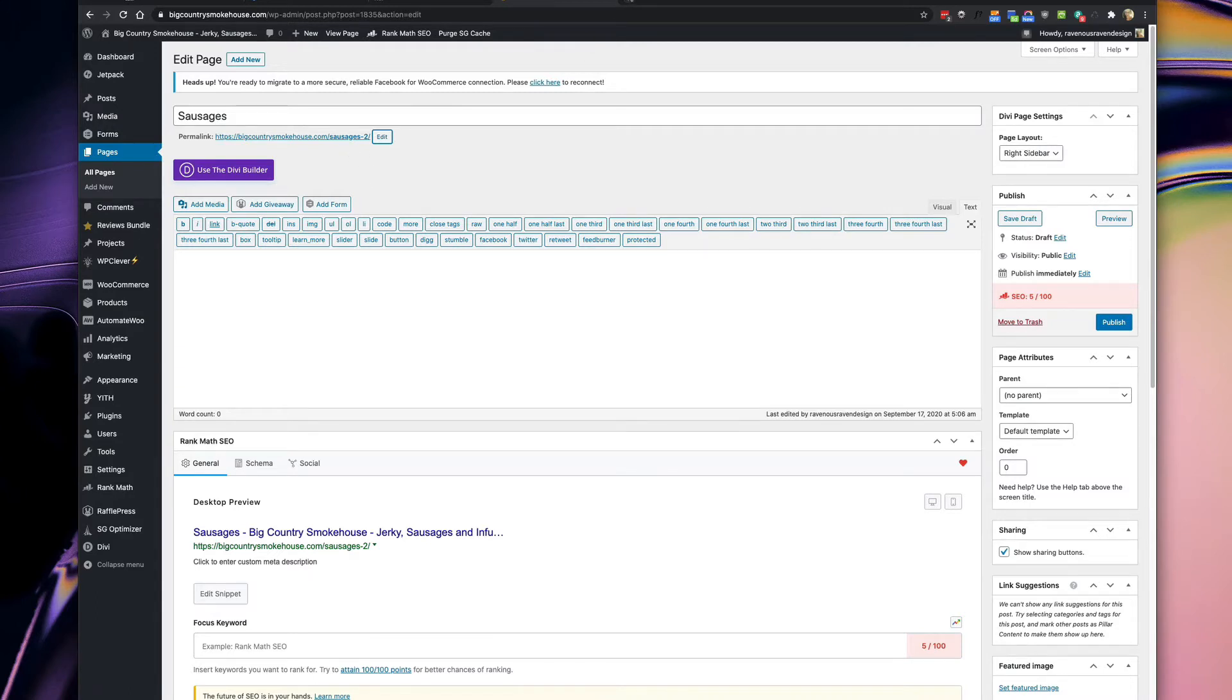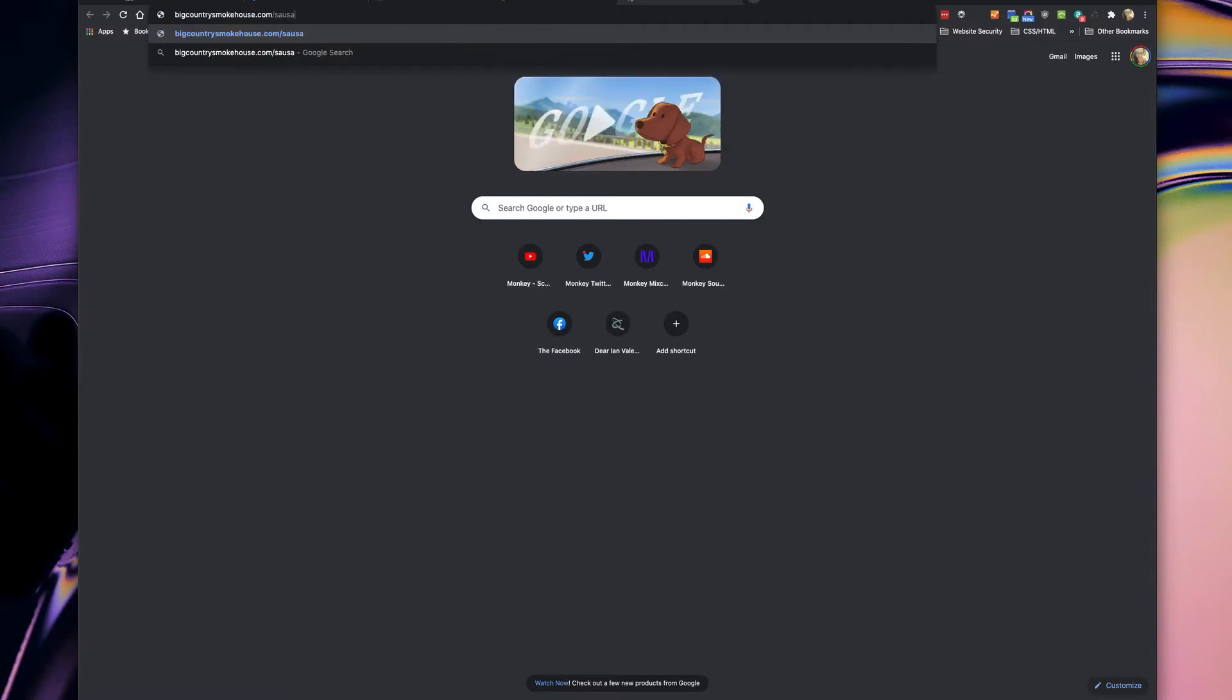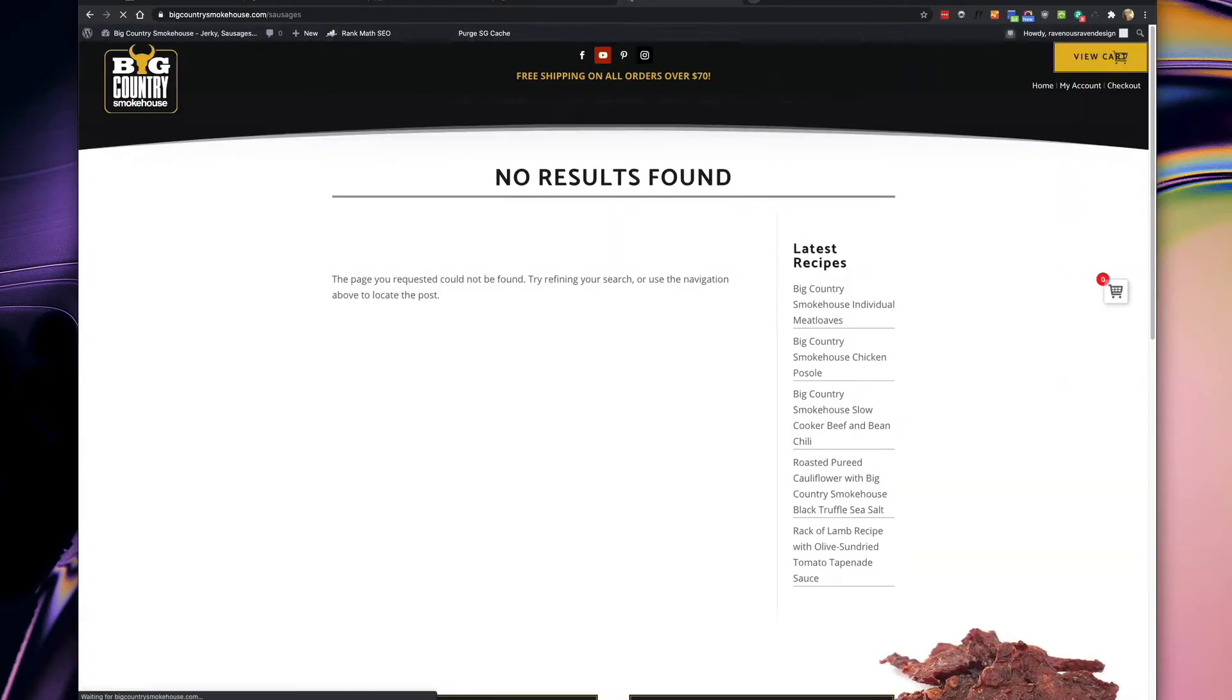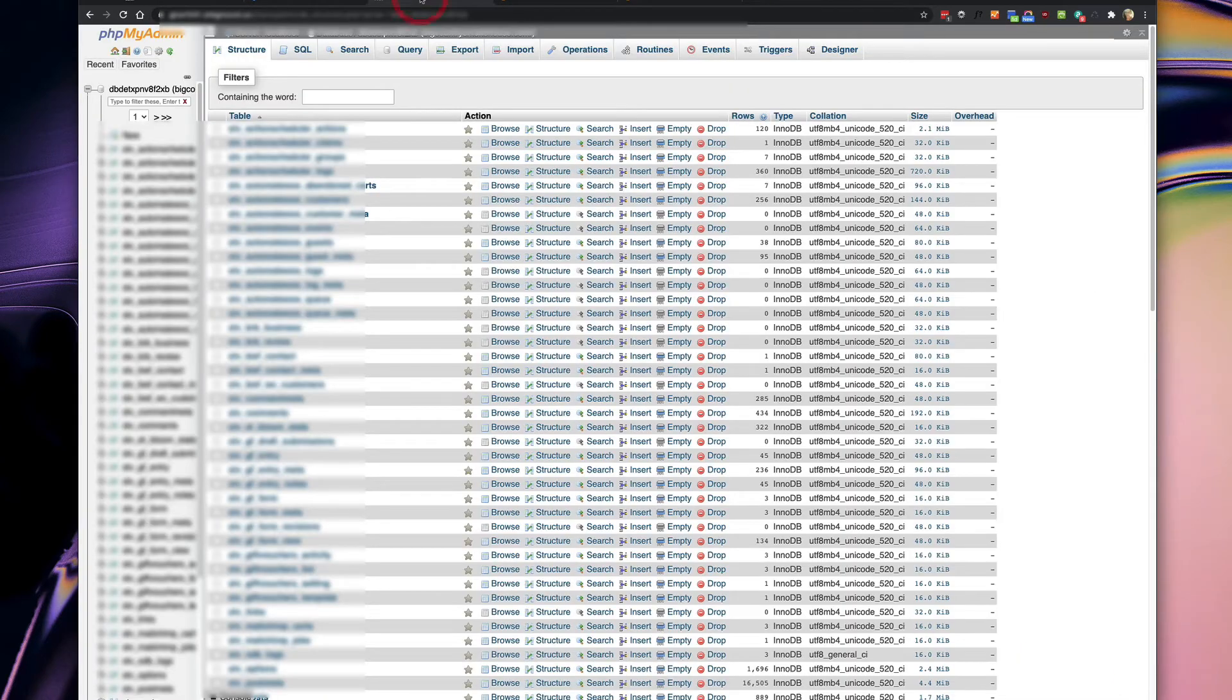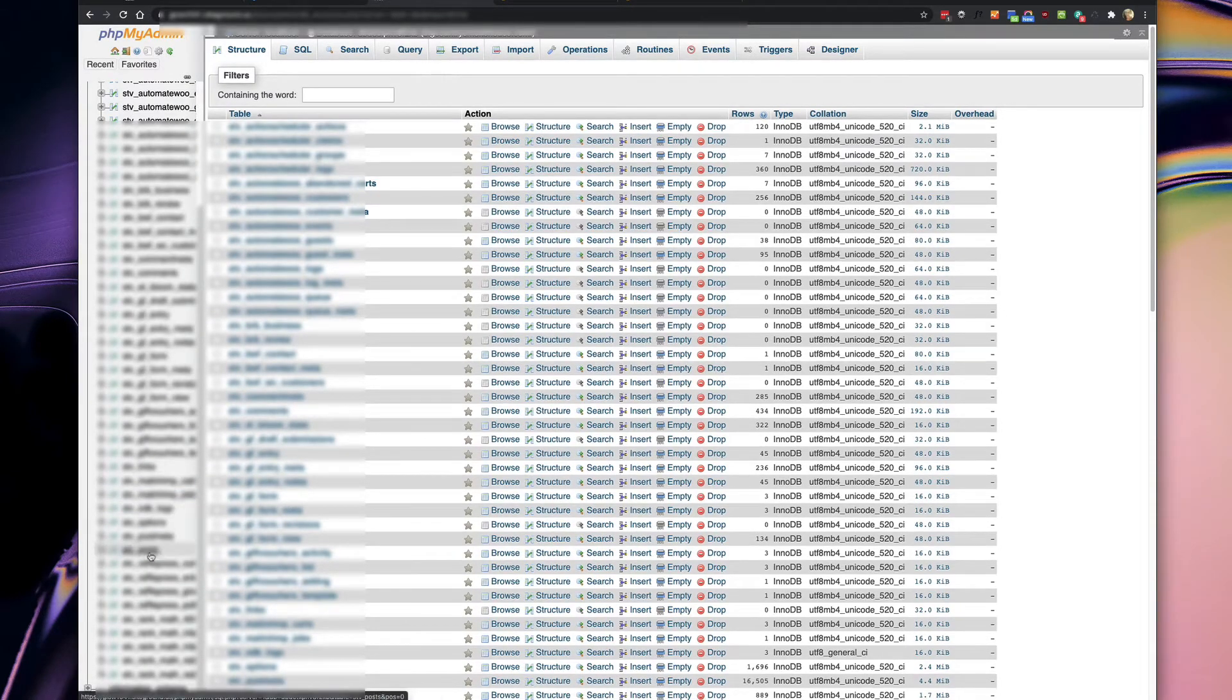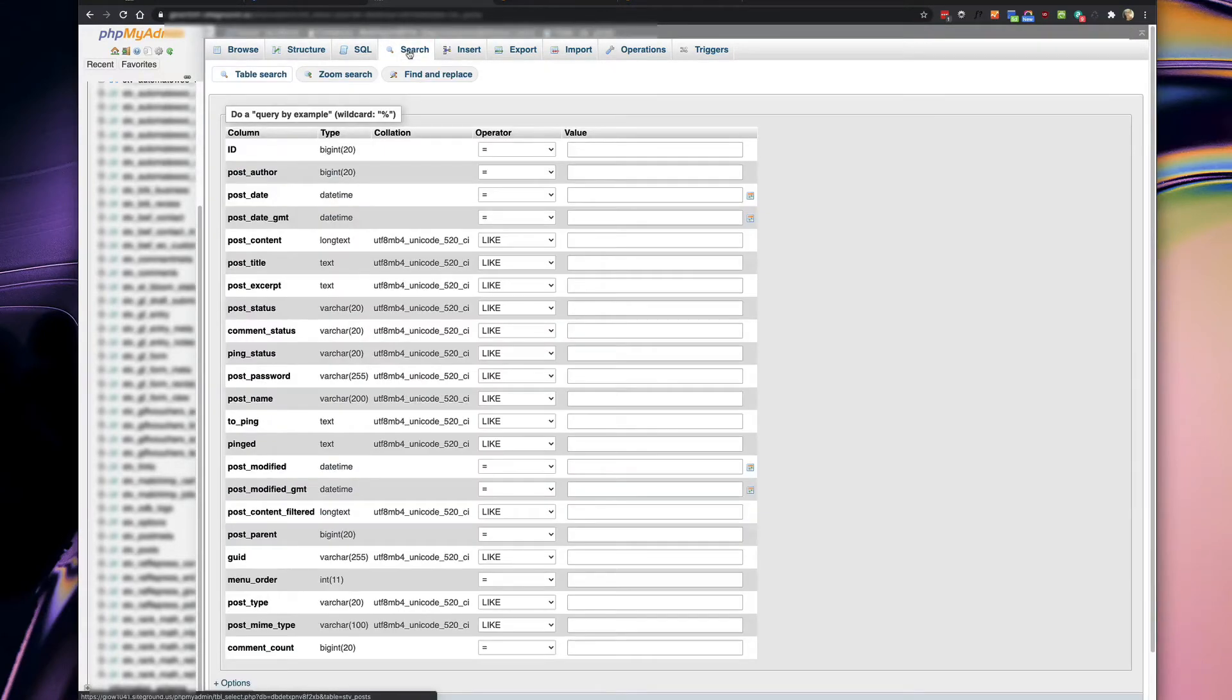You've looked in the website to see what that sausages page looks like but it doesn't exist. The way to fix this is to go into the database and delete the instance of that. So go to phpMyAdmin, scroll on down to underscore posts, search tab, and we want to go to post name.